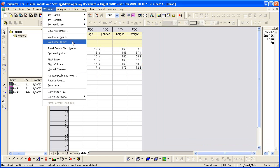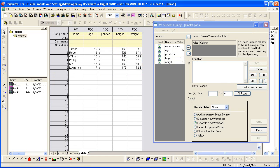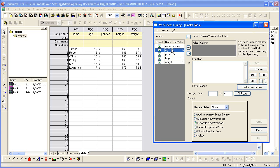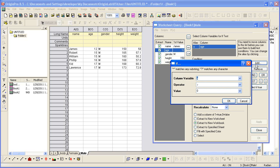One last thing we haven't talked about is this option of adding a column of 1 and 0. So we can say, let's do a condition based on age again. So if age is greater than 15,